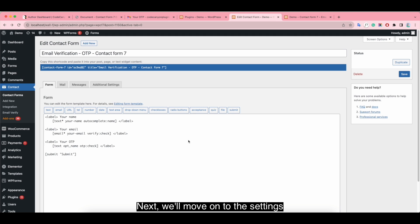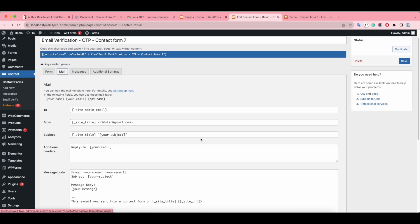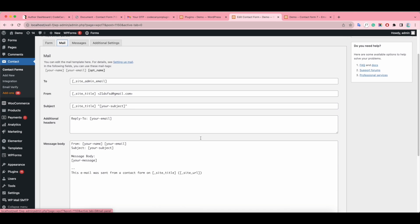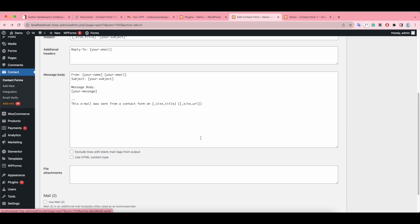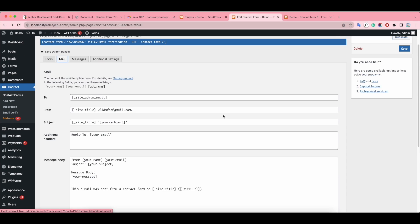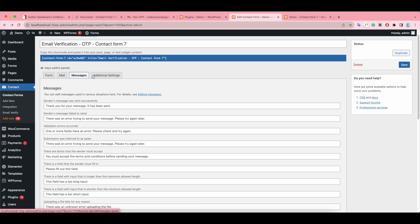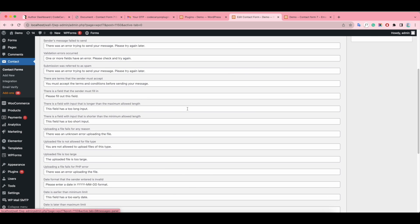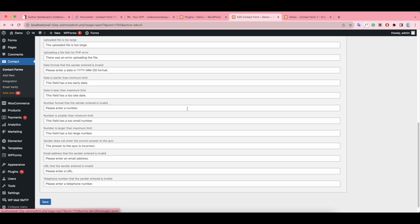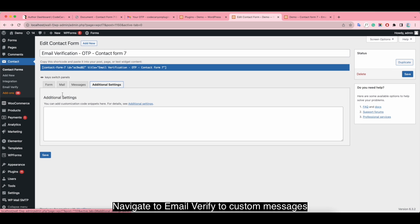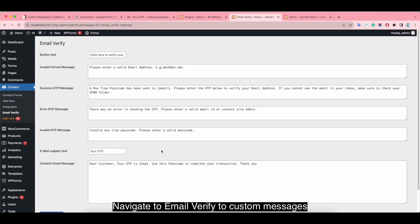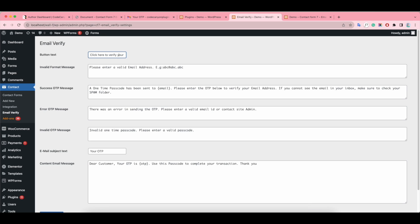Next, we'll move on to the settings. Navigate to Email Verify to access the custom messages section.